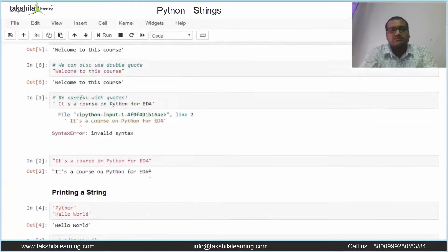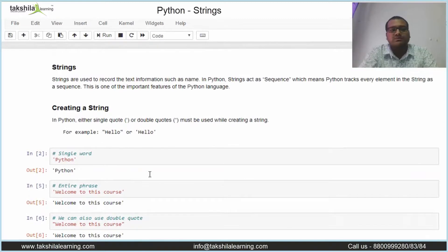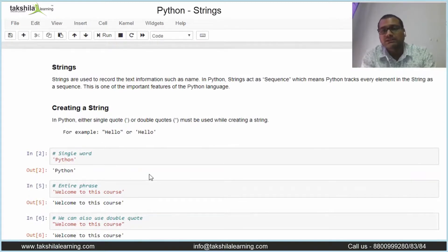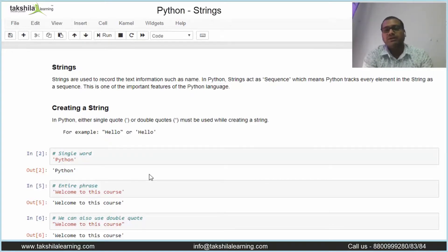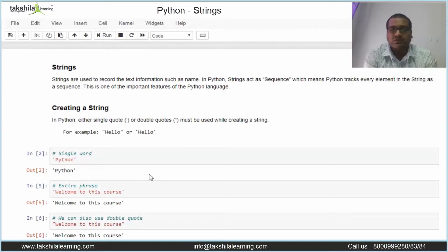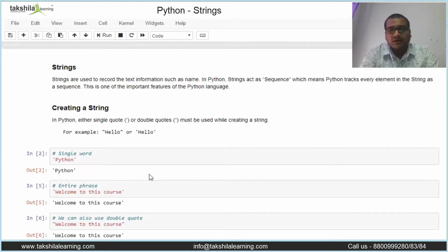So in this video we saw what a string is, how to create a string, and how to print a string. In the next video we are going to see the string methods and how we can manipulate strings. See you in the next video — thank you for watching.